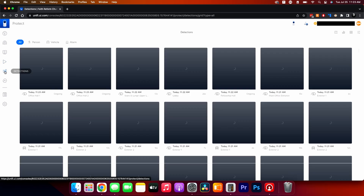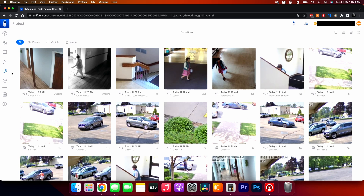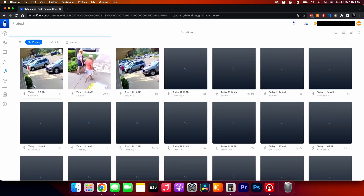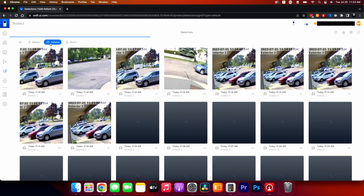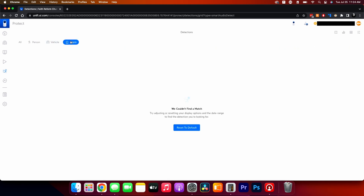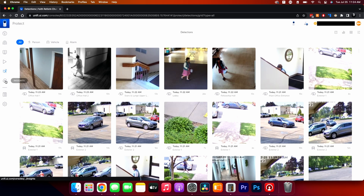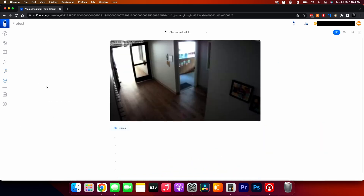The Detections section gives a list of every detection in the system. The G3 Flex cameras don't have as good detection, but most of the domes are G4 or G5 and have detections for people and vehicles. UniFi Protect also has sensors programmable for motion, windows, and temperature that can trigger camera recordings — we don't have any of those on this site.